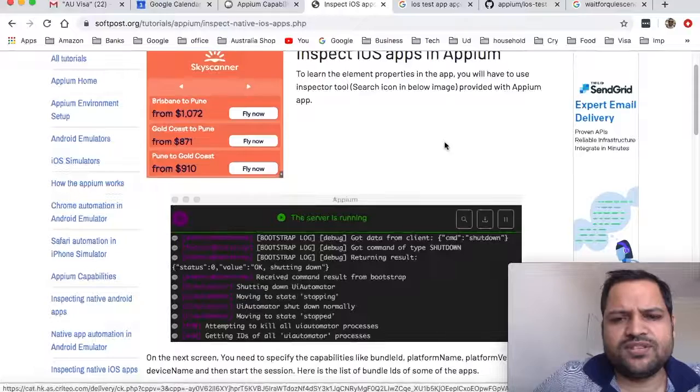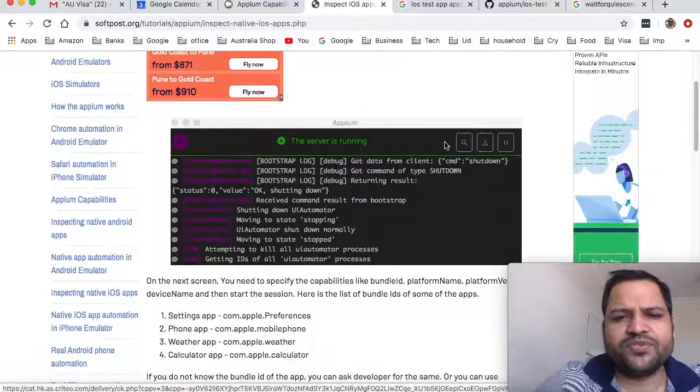Hello guys, in the last lecture we saw how to automate Android apps and inspect Android app elements. In this video I'm going to tell you how you can inspect iOS apps and how we can automate those apps. Let's get started.